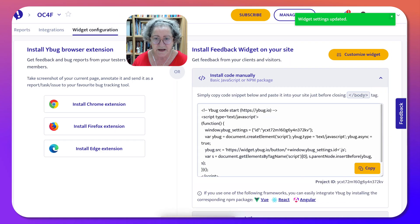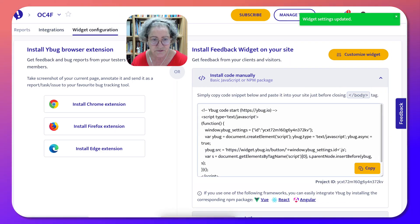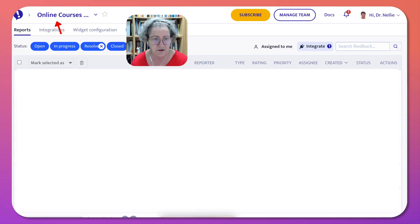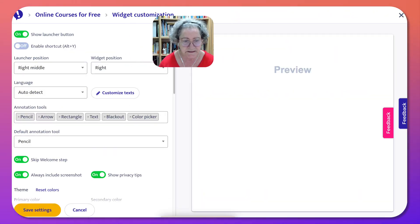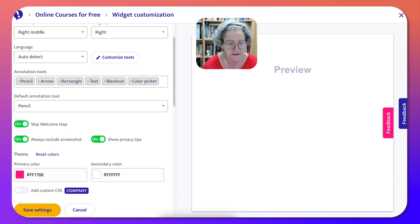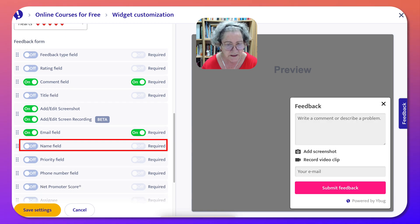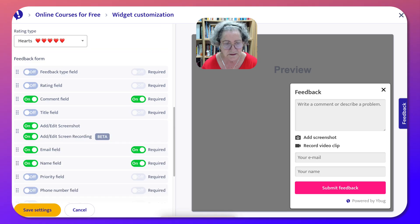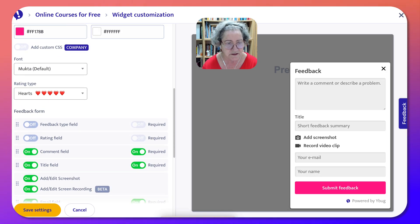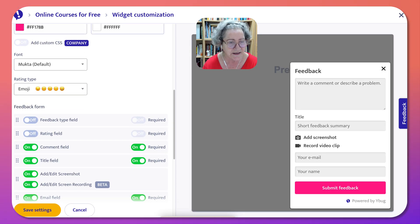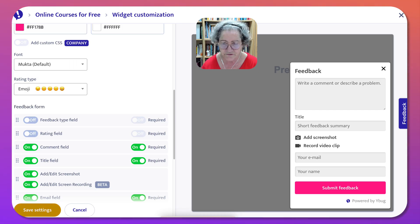Now let me go back into my other project. I simply go into this drop-down menu and select the other one called 'Online Courses for Free,' then go to Customize Widget. Here I want the email — I've got my lovely color. Email field — notice it was optional — and name, I want the name. I believe in titles, so I'll keep that. I think I'll use the smiley instead of hearts. And add custom CSS — okay, that's not what I want to do. And that's it.